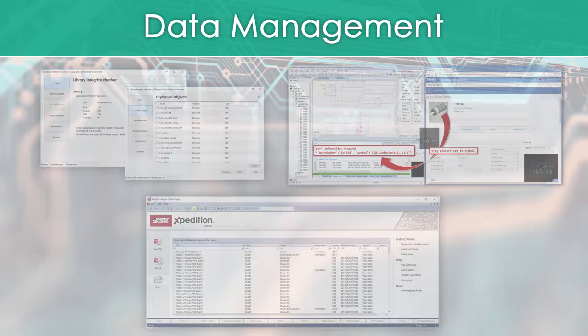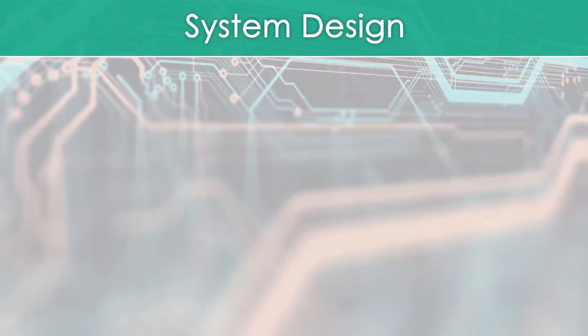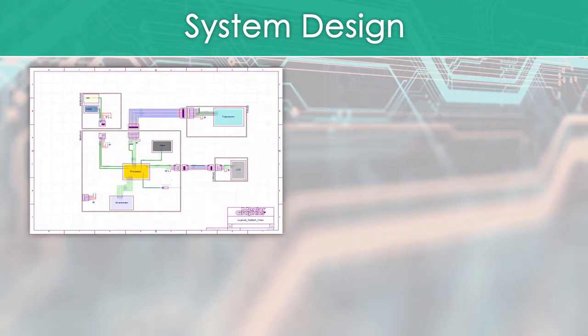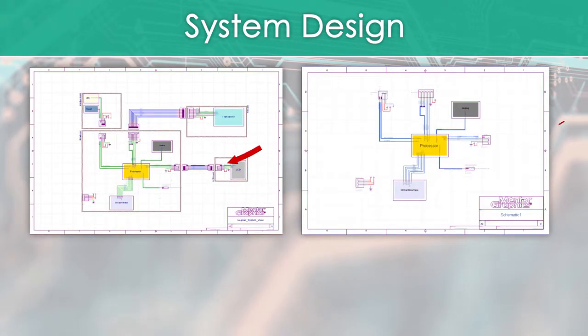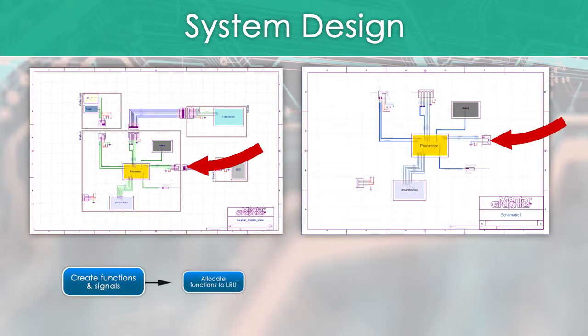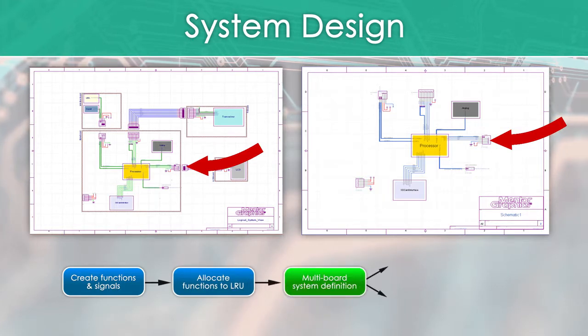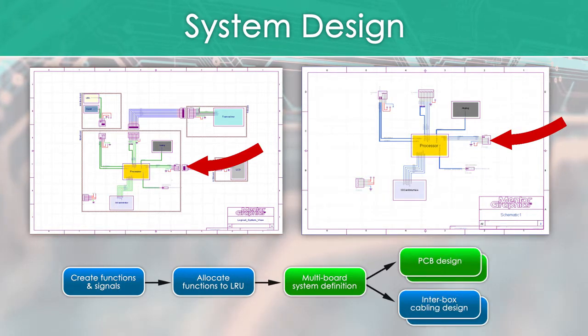System design now enables full signal cross-probing between System Designer, Design Capture, and Layout. The bill of functions provides a digitally continuous flow from system of systems architecture to the physical hardware implementation of systems and their components.